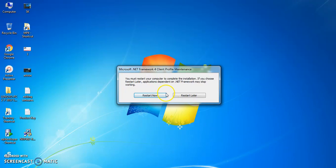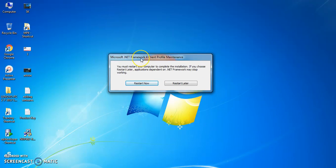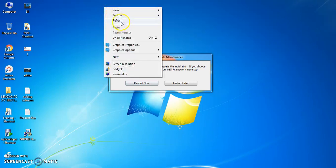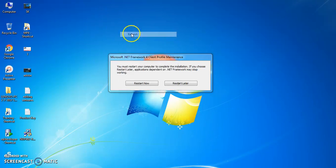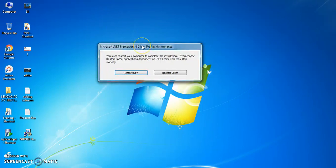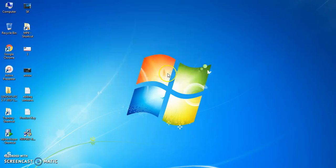Now we are done with the uninstallation. You guys can see over here we can restart our system or else we can restart later. We will go for restart later.